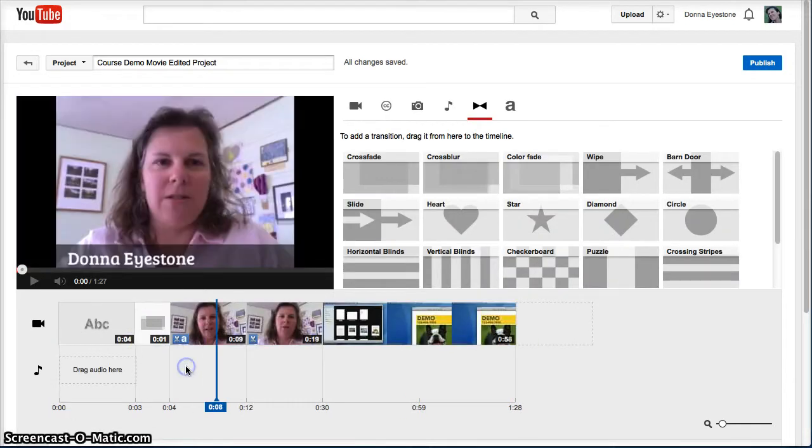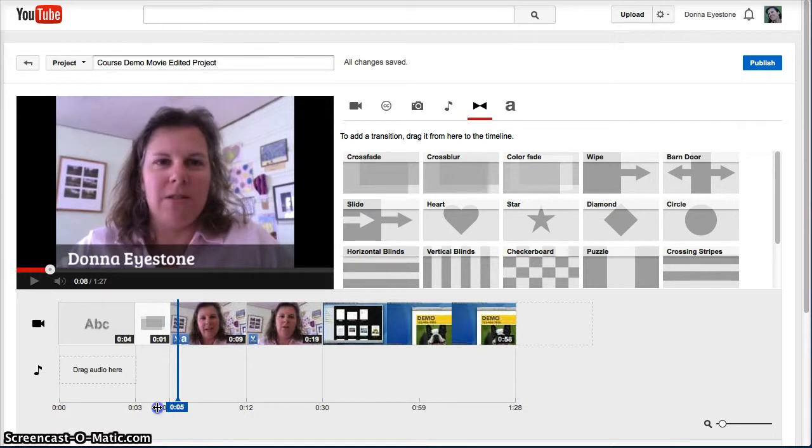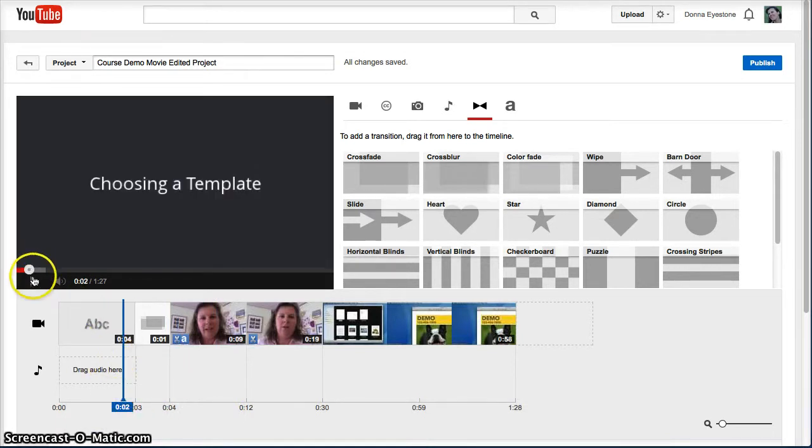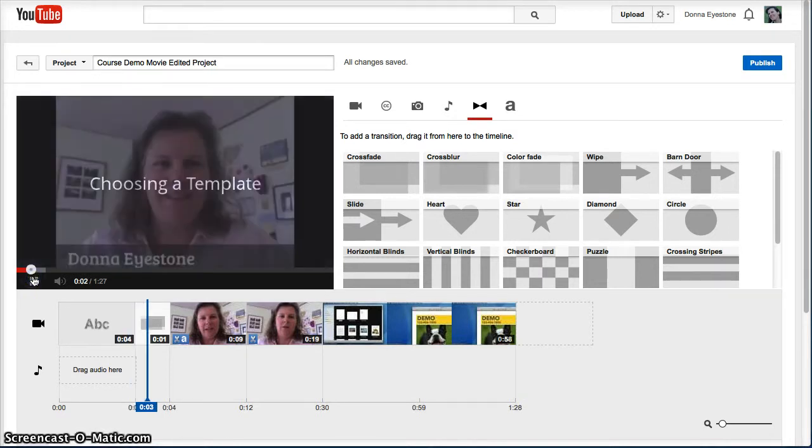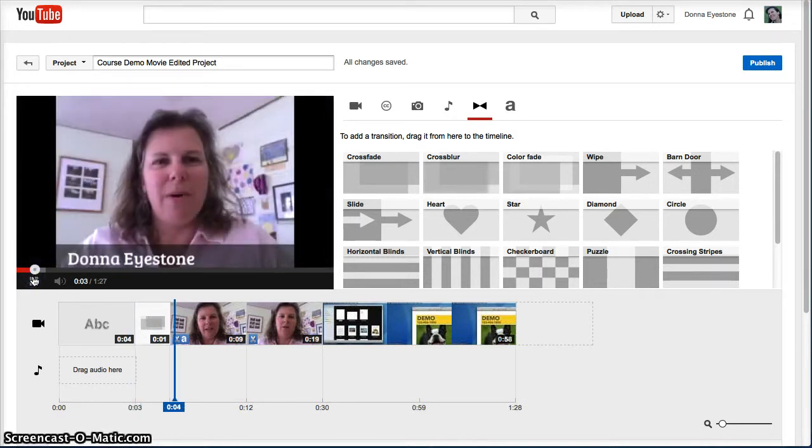Preview the edit to make sure that you've left enough room on the ends of your trimmed clips so that the transition works and doesn't draw any unnecessary attention to itself.